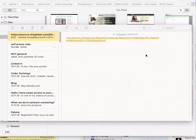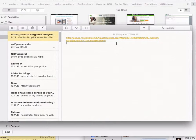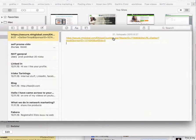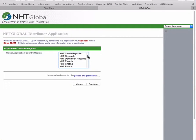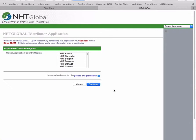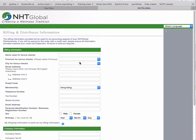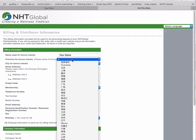This is how you sign up people from Australia, Malaysia, Singapore, etc. You click on the registration link, choose NHT Global Hong Kong, put the tick here, click continue, enter your name, and select